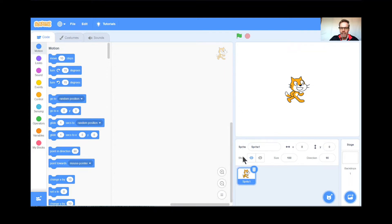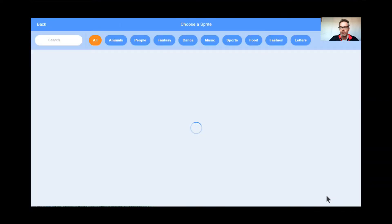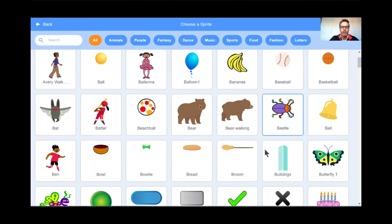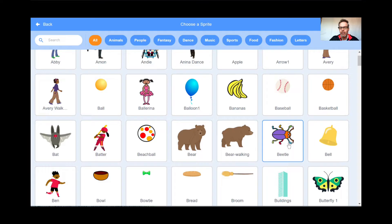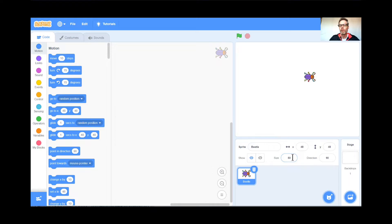I'm also going to say goodbye to the cat because I'm going to get a different sprite, so I'm going to trash the cat. I'm going to get a new sprite down here, so I'm going to click Choose a Sprite, and the sprite that works for me for this game is the beetle. You can choose whatever you want when it's your turn, but for me it's going to be the beetle, and I'm going to make the beetle a little bit smaller for my game.